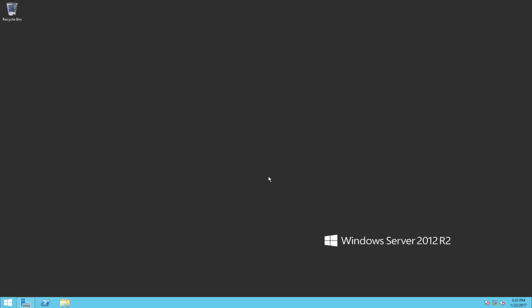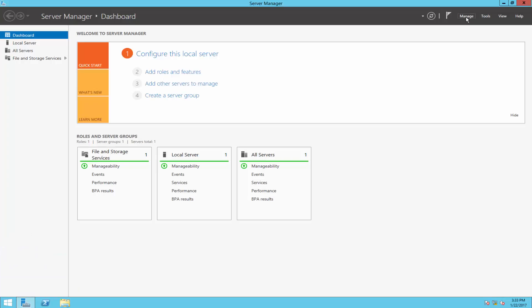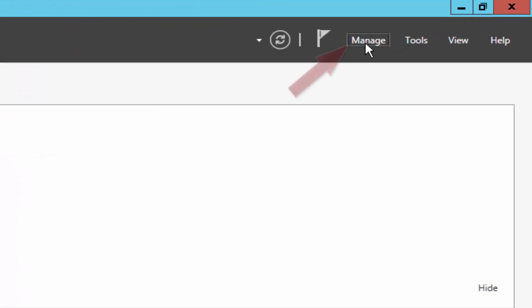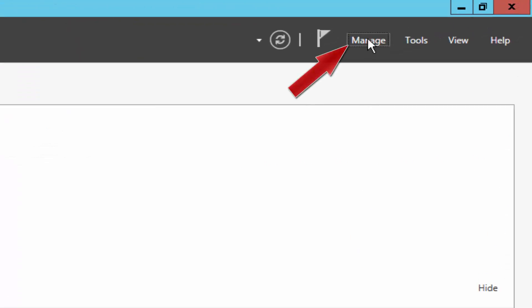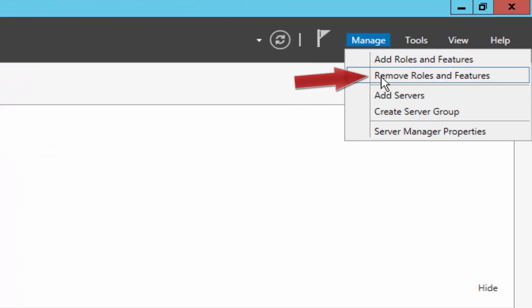So how can we convert this to server core? Well, there are two options. The first option, we can simply use Server Manager and then we can remove the graphical interface roles by clicking on Manage, then Remove.